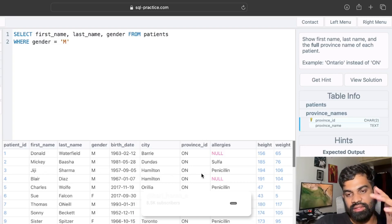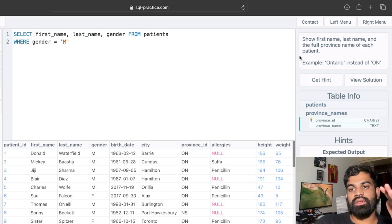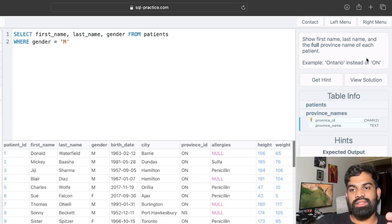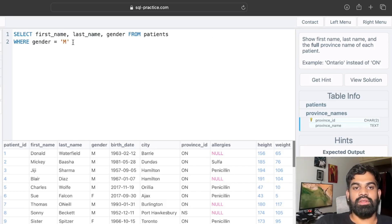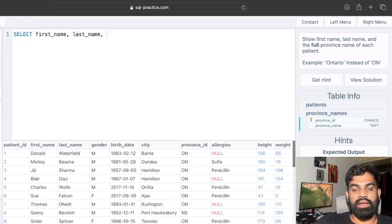The question is: show the first name, last name, and the province full name of each patient — so if it's ON it should be shown as Ontario. To solve this, we select first name, last name, and province name.